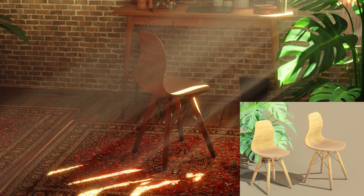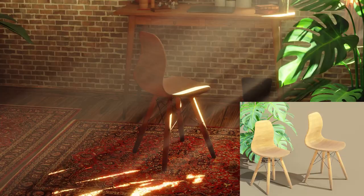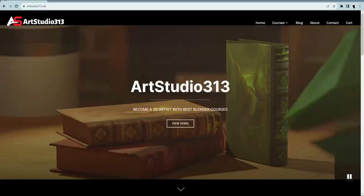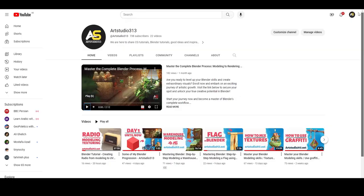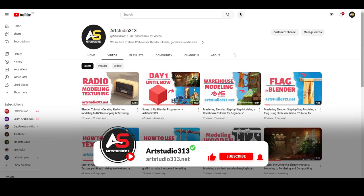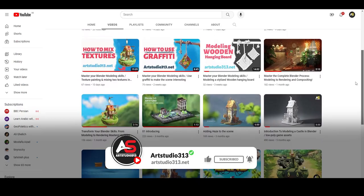In this tutorial, we are going to model a chair. This video is part of our full course, which you will find at artsstudio313.net. To make the most of your experience and stay up to date with our latest videos, please like, subscribe, and turn on the bell notification icon to receive instant updates whenever we release new videos.